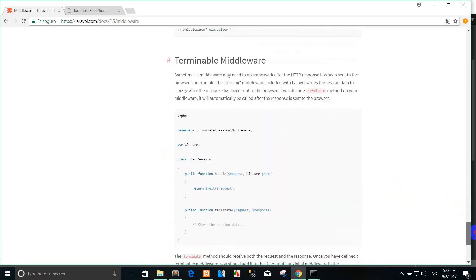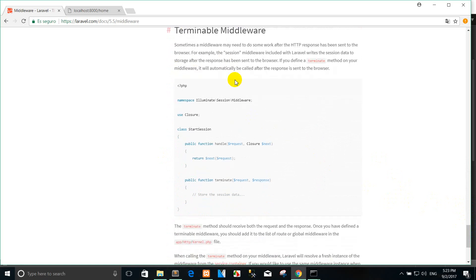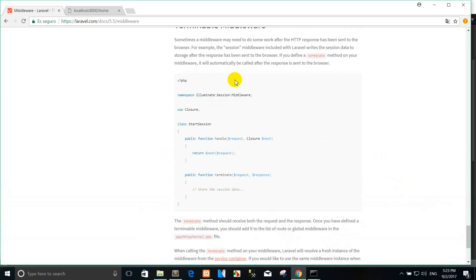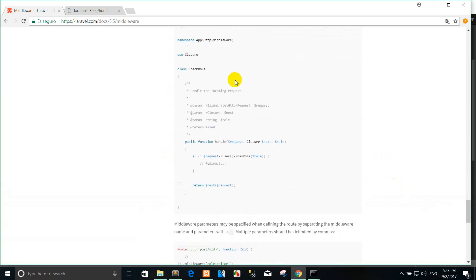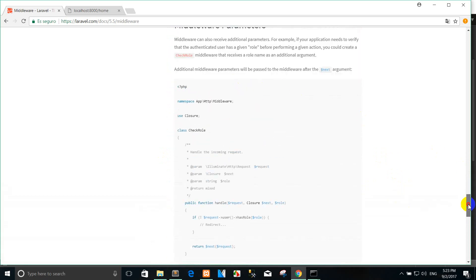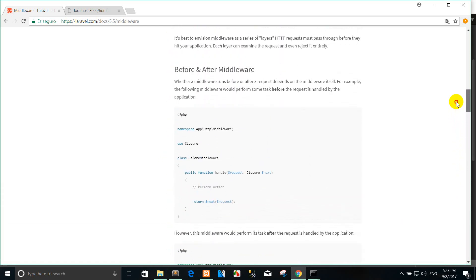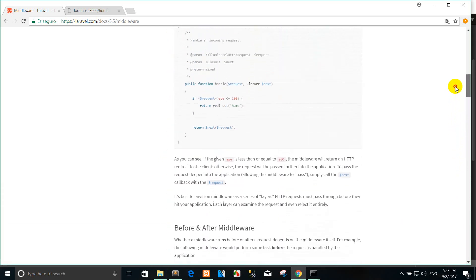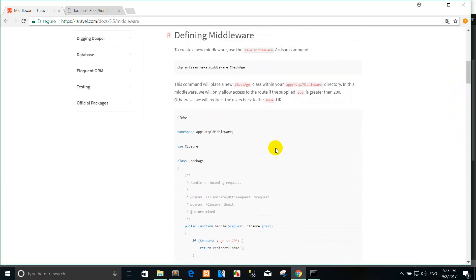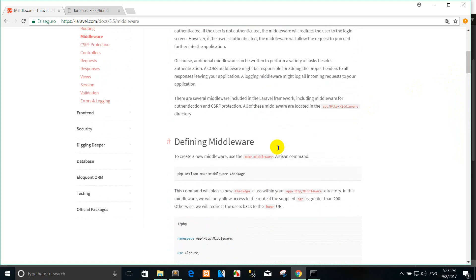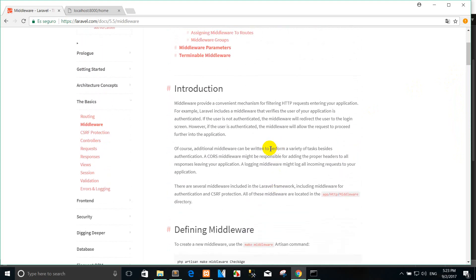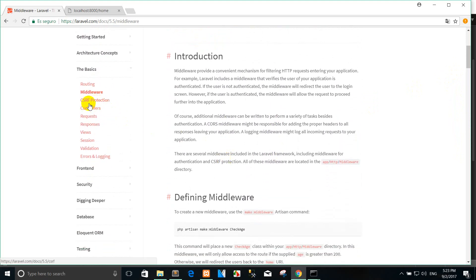You can see the terminal window, and next time we will learn about CSRF protection.